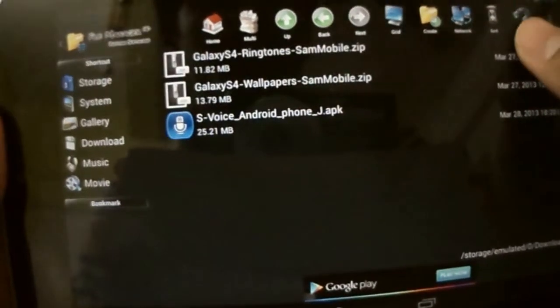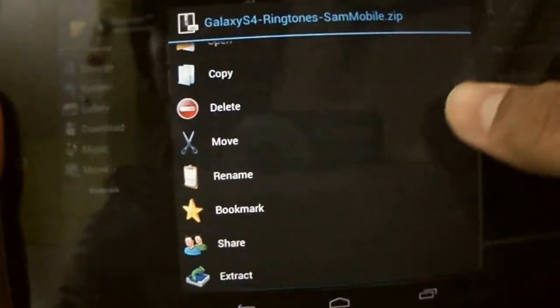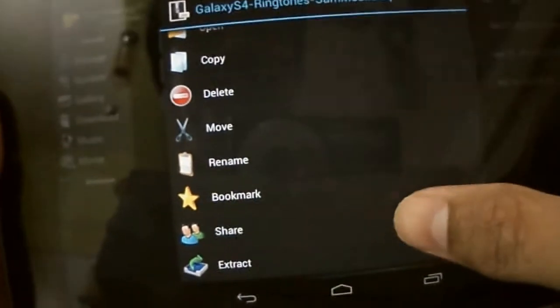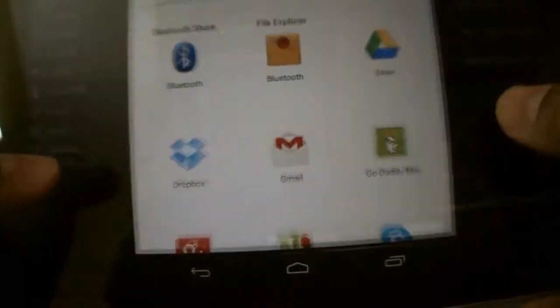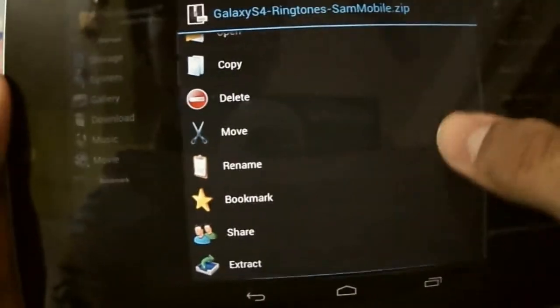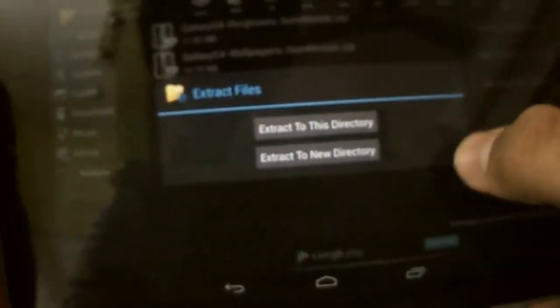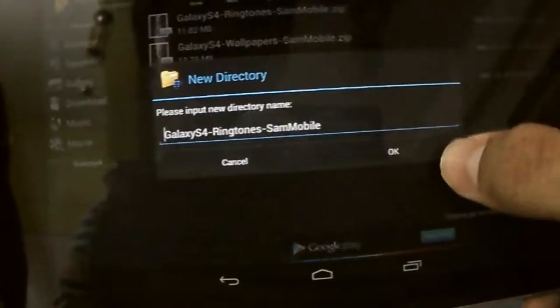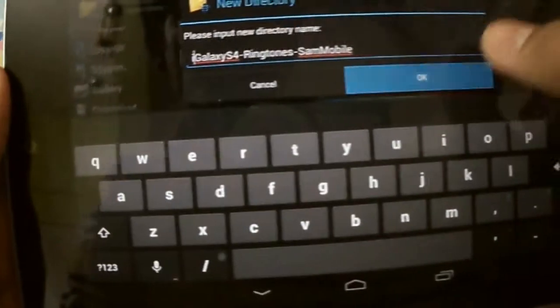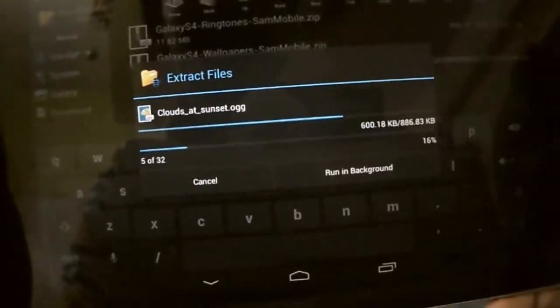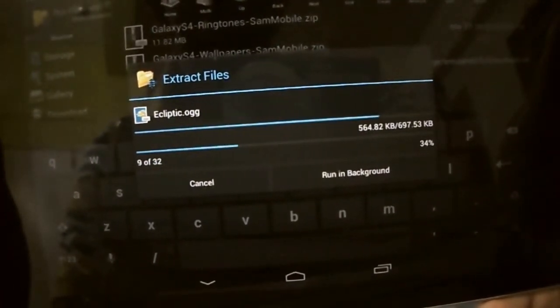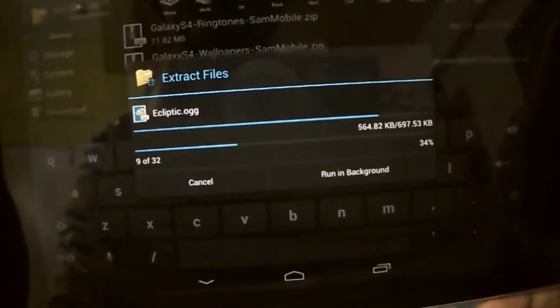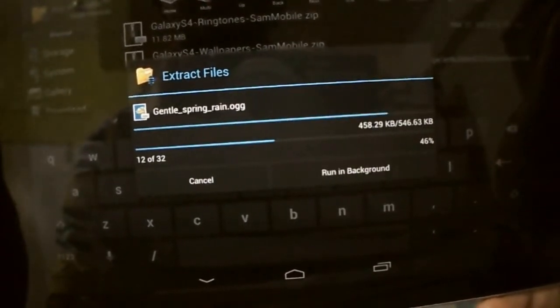Now extract this. I am using File Manager HD for this. Oops. These three files are originally posted by sammobile.com, so credit to them.